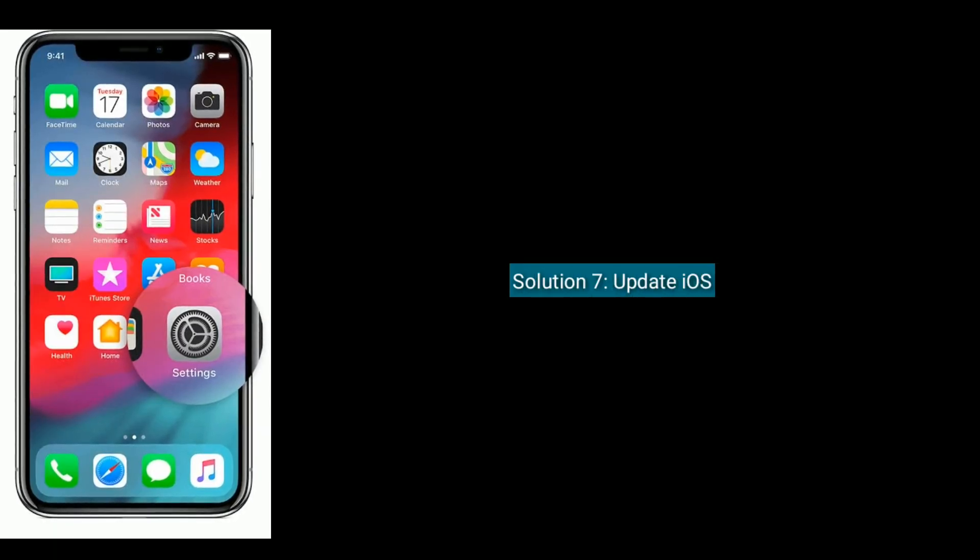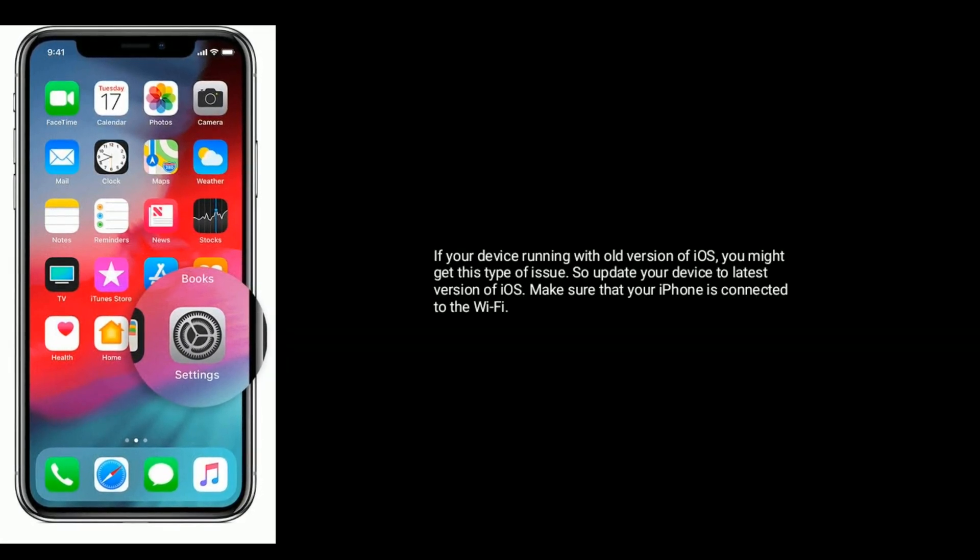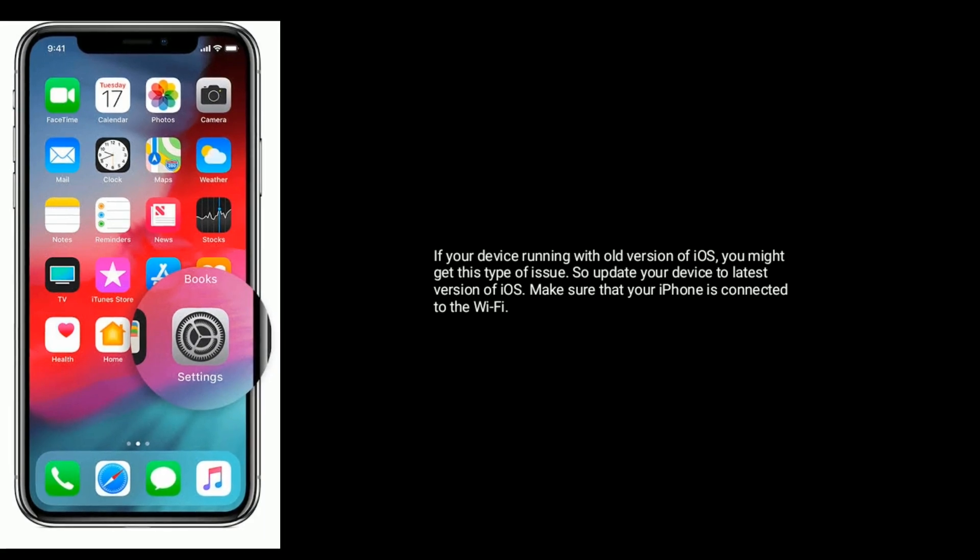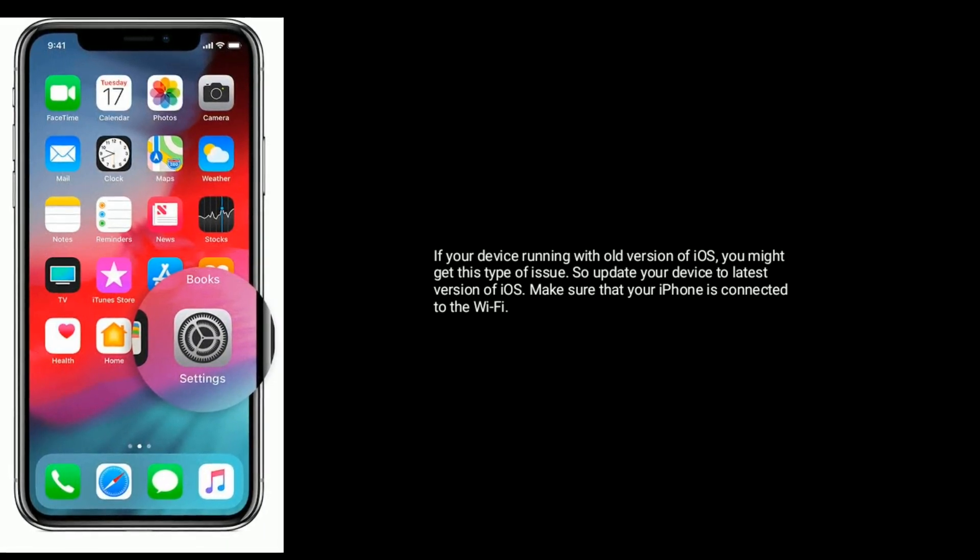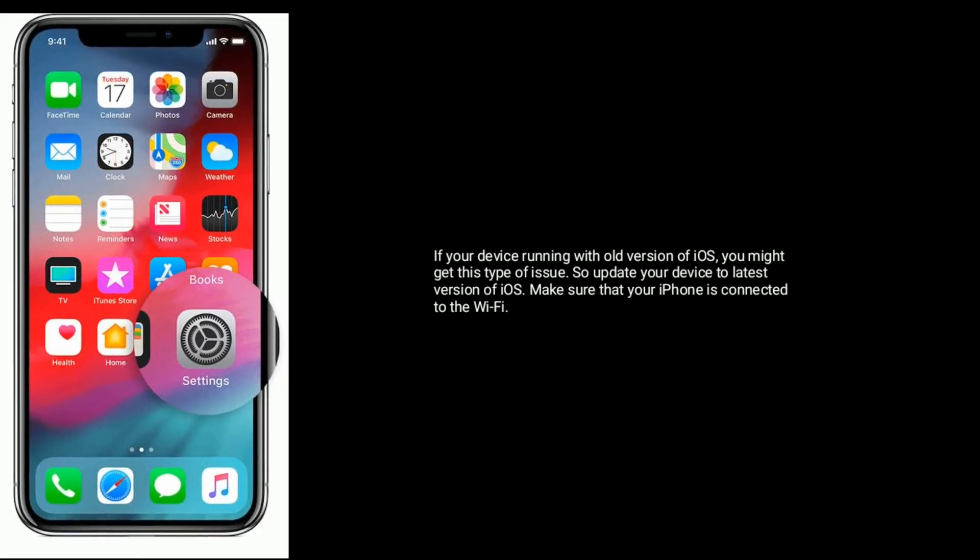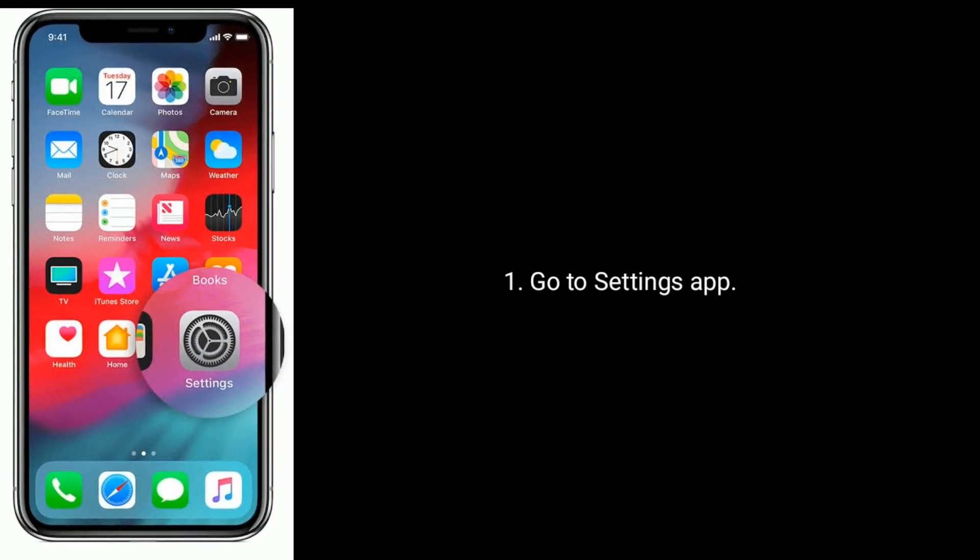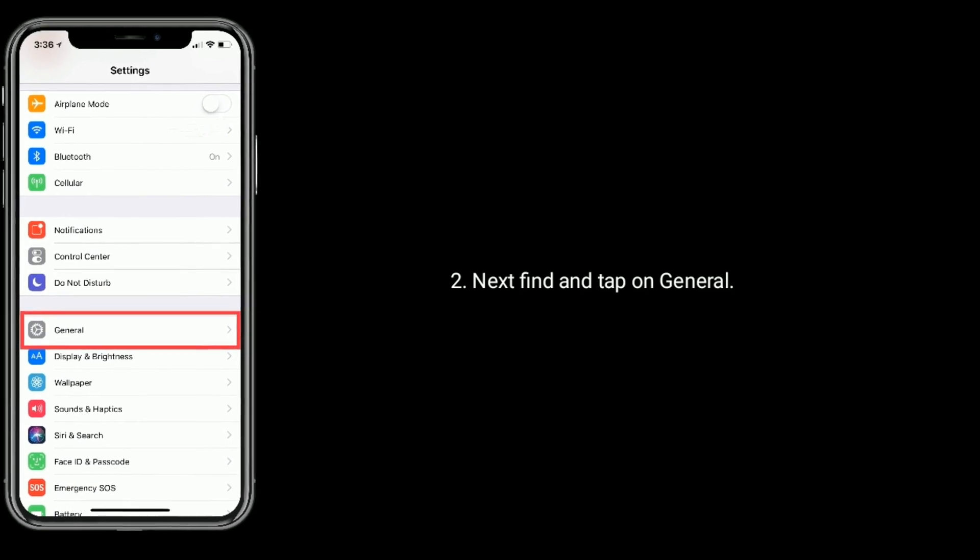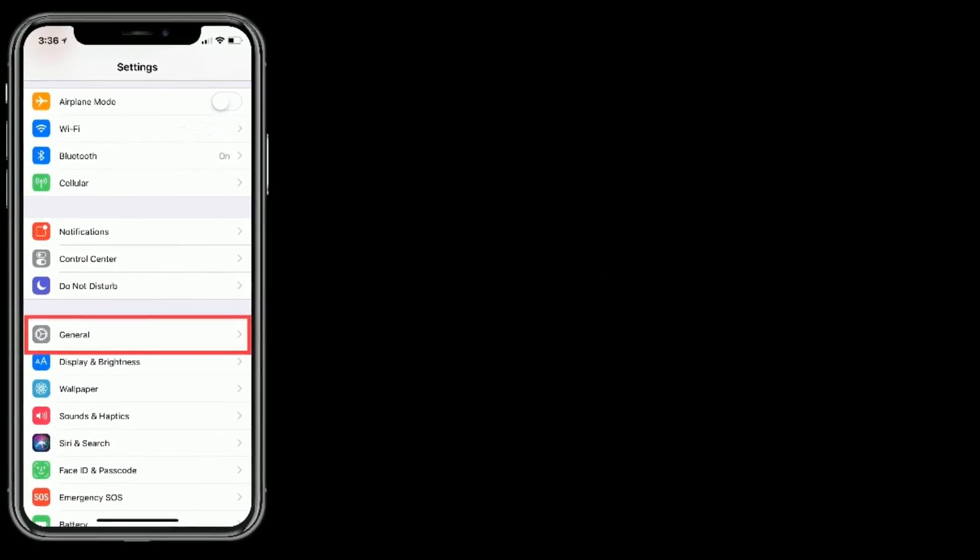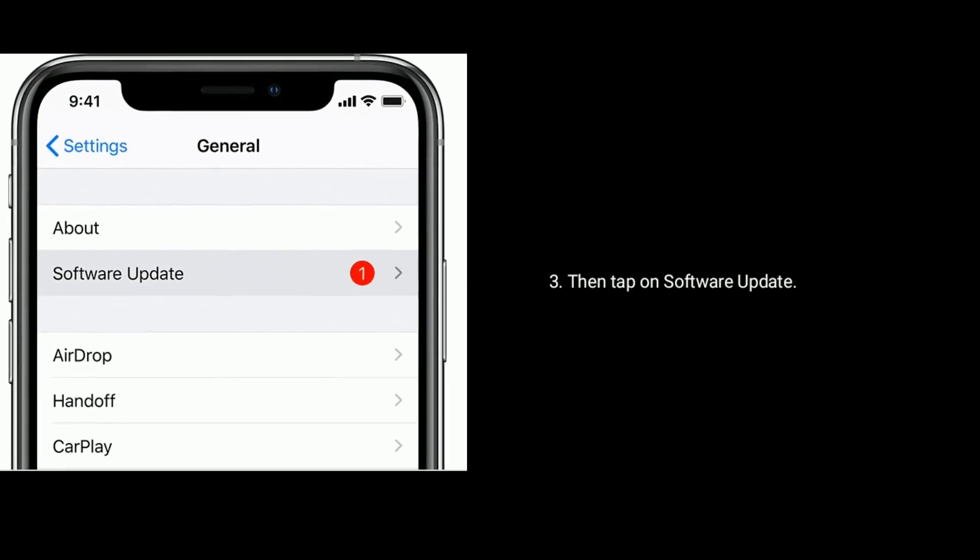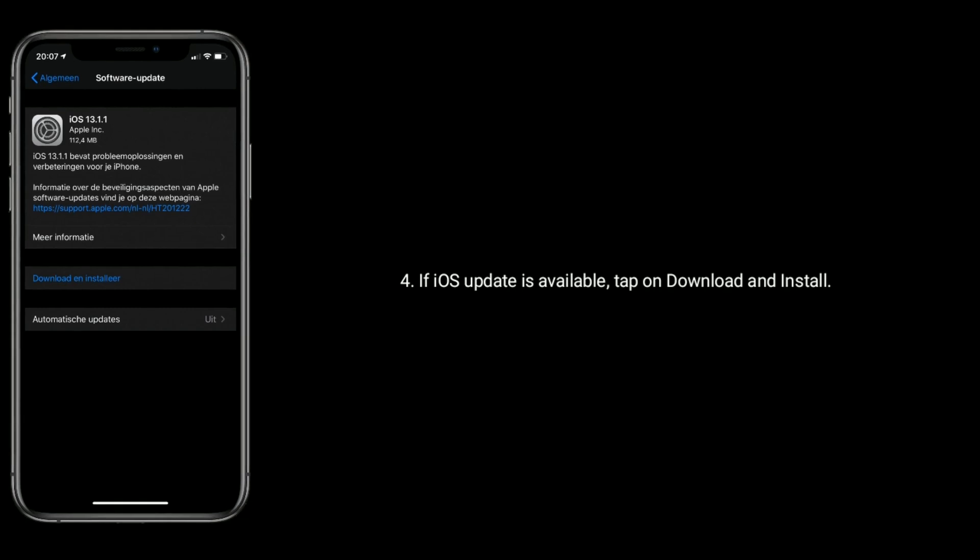Solution 7 is update iOS. If your device is running with old version of iOS, you might get this type of issue, so update your device to latest version of iOS. Make sure that your iPhone is connected to Wi-Fi. Go to Settings app, find and tap on General, then tap on Software Update. If iOS update is available, tap on Download and Install.